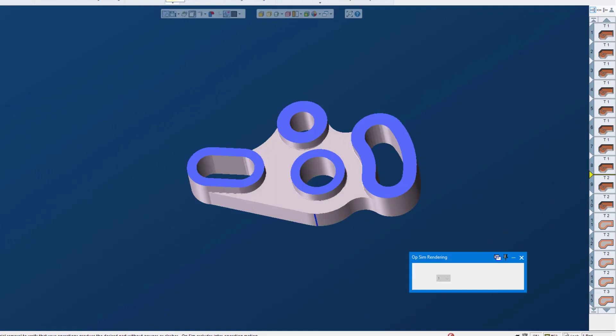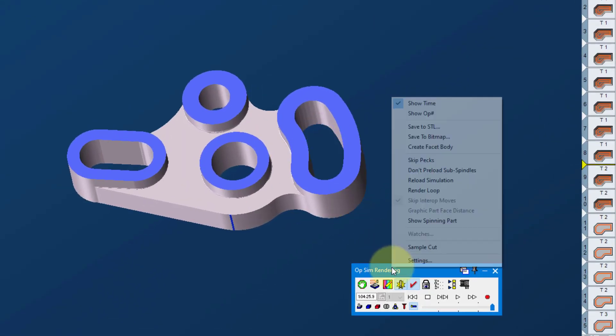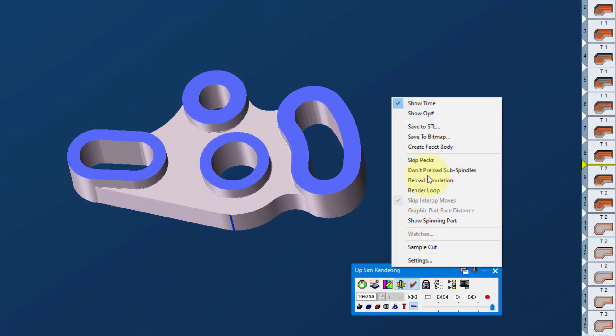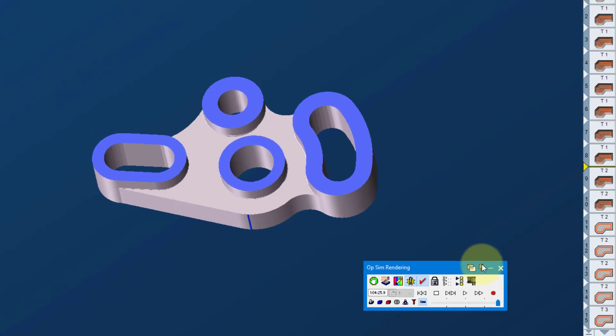So first let's go to Opsim up here. And before you simulate, if you right-click on the blue bar and switch it to Show Time and then simulate, you'll get the time down here on the lower left. That's the first way.